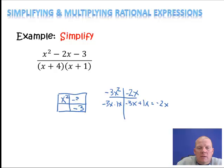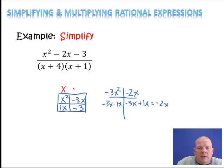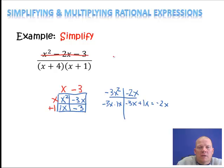The only factors of negative 3 are negative 1 and positive 3, or positive 3 and negative 1. So my factors would be negative 3x times 1x. When I add those together, that gives me negative 2x. So negative 3x goes here, 1x here. Now I'm going to find the factors of the columns and rows: first column is x, second column is minus 3, first row is x, last row is plus 1. So instead of x squared minus 2x minus 3, I write x minus 3 times x plus 1.